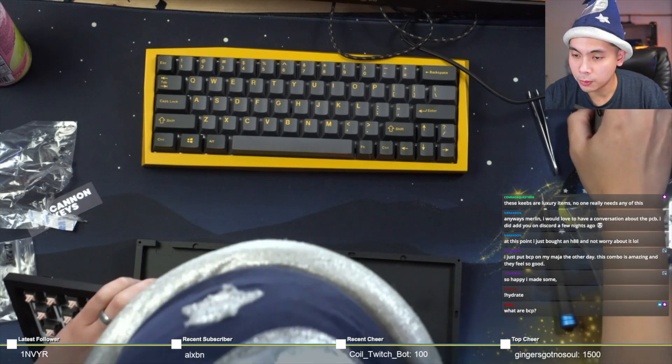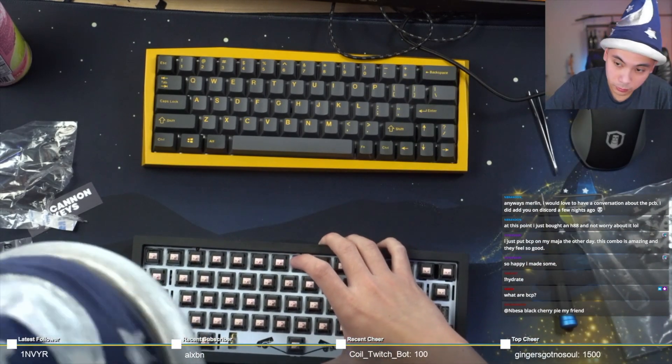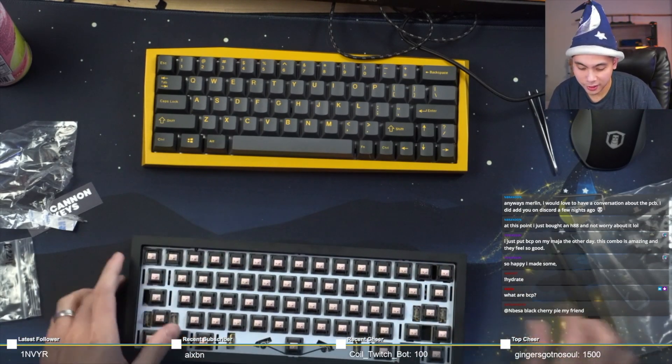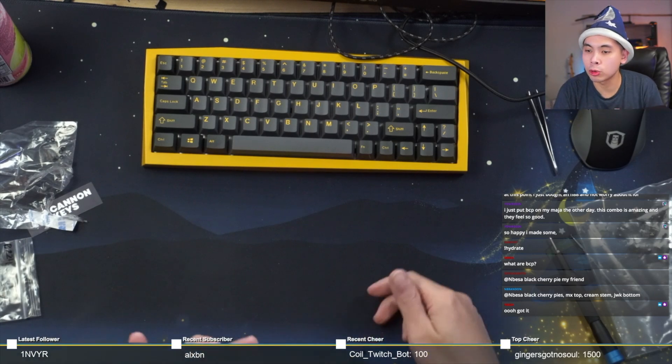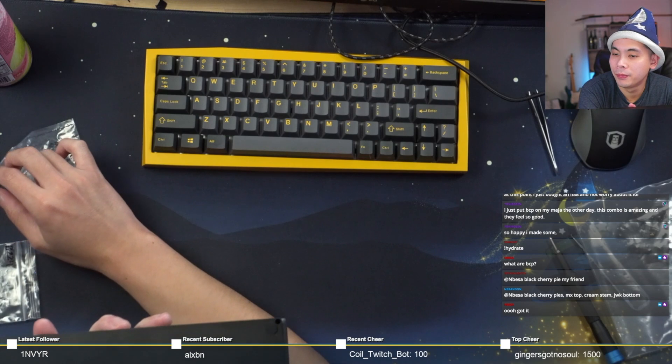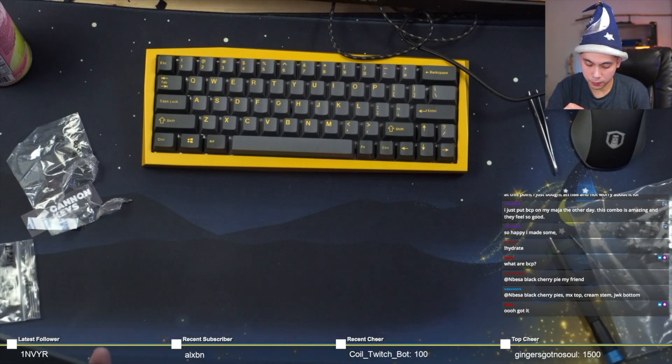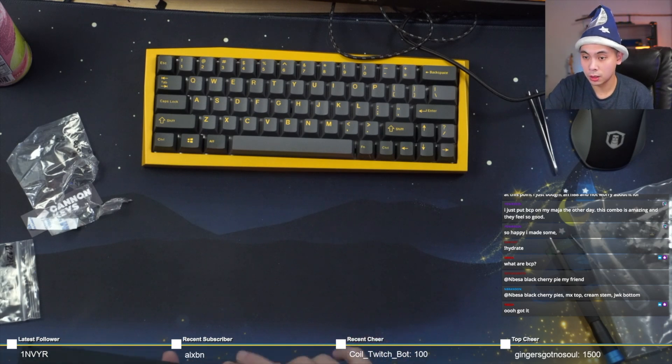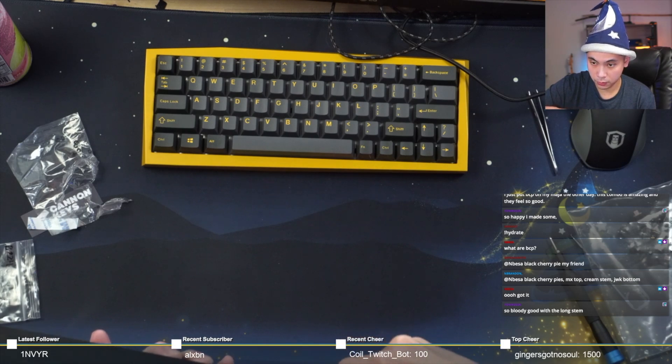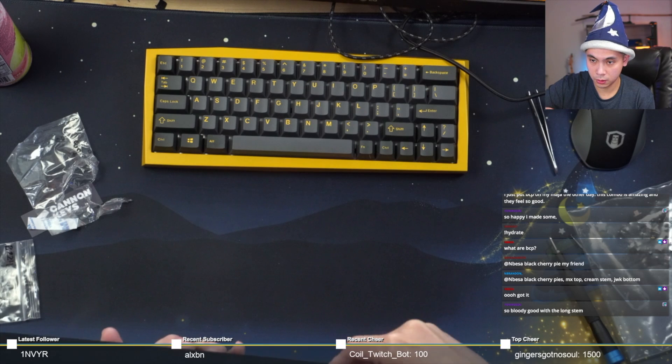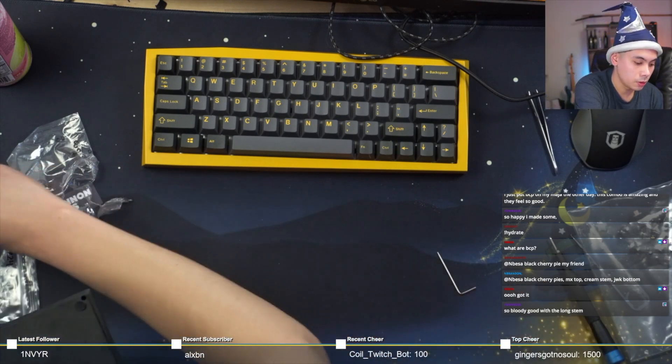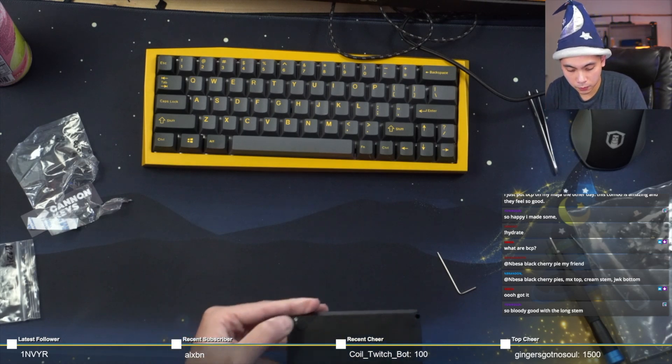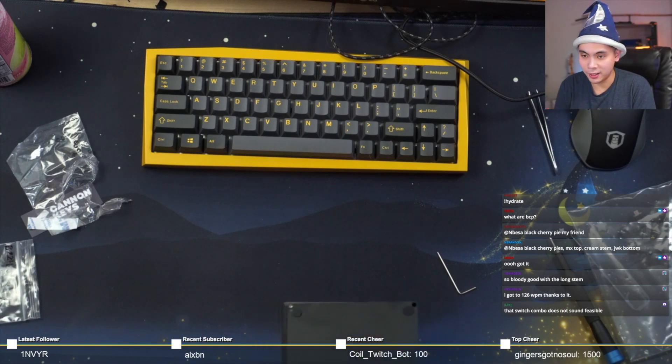What are BCP? I don't know what BCP is either. Black Cherry Pie. I'm assuming that's a new switch or so. MX Top, Cream Stem, and JWK Bottom. Oh, interesting. Okay. I made something similar except with inverse stems. I don't know what those would be called. So bloody good with the long stem. You got to 126 words per minute thanks to it.